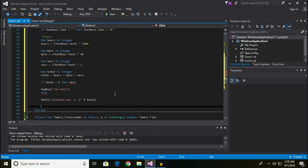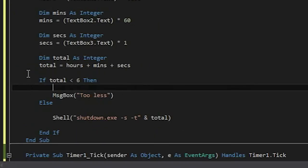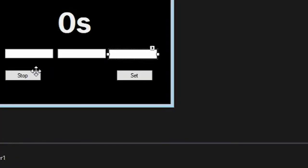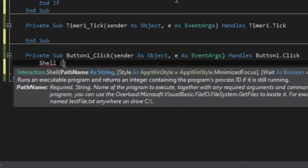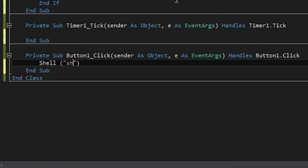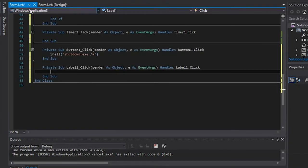Then we add End If. For the Stop button, it's also using the Shell code: Shell, and inside it's shutdown.exe, and this time we use the abort flag — shutdown.exe -a — which cancels a pending shutdown.